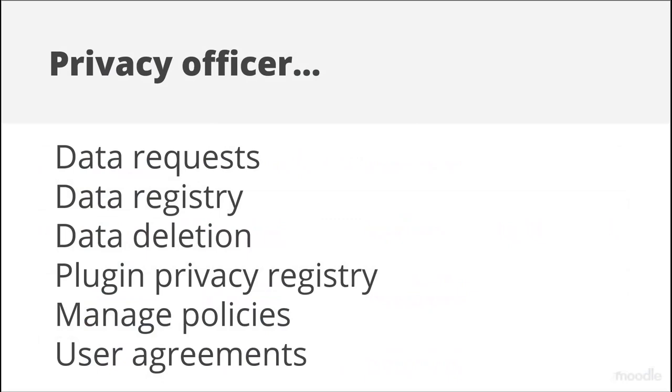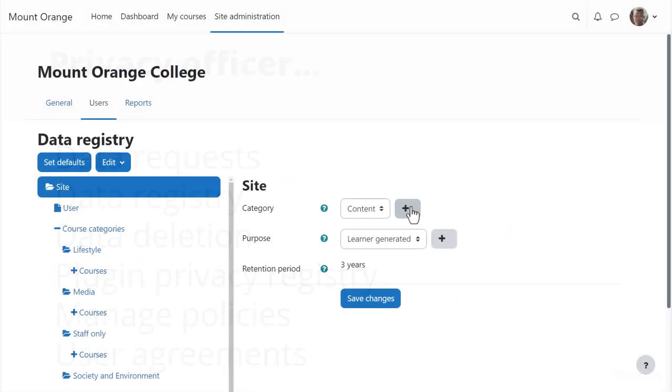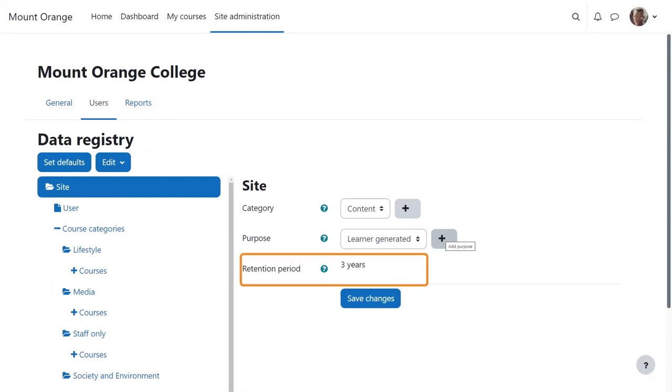The Privacy Officer can help maintain the data registry, setting categories, purposes and the retention period, that is, how long data will be kept.